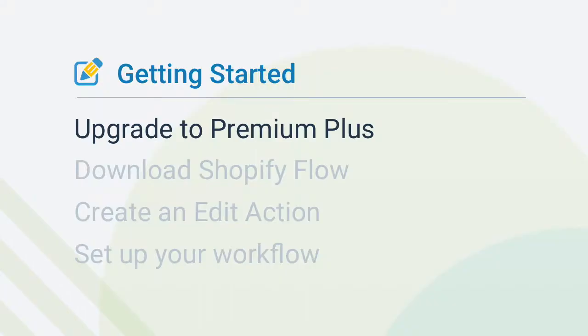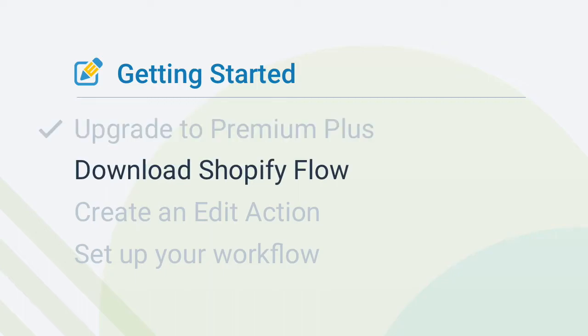Before you get started, keep in mind that this feature is only available for Shopify Plus merchants on the Premium Plus plan for Edit Order. You will also need to have Shopify Flow downloaded in addition to Edit Order. If you're all set, let's move on to the steps.